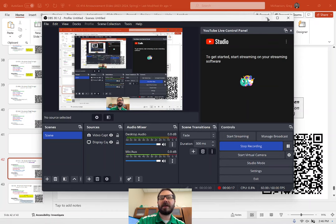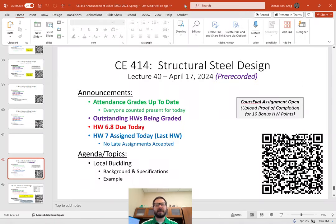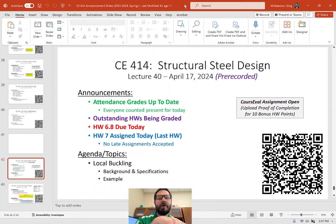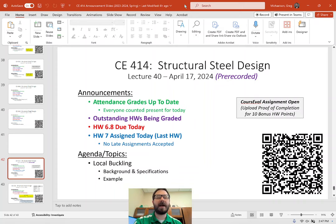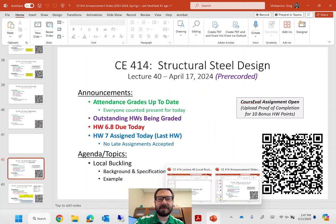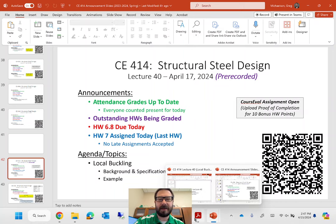I'm going to do this as expeditiously as possible. We're going to do a brief coverage of local buckling today. Homework 6.8 is due on Wednesday and homework 7 is due on Friday. I'm not accepting any late homework for the last homework because I'm turning the solution on as soon as it's due. For attendance today, everybody's going to be counted present.